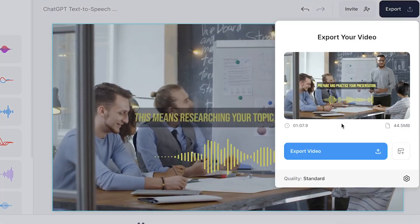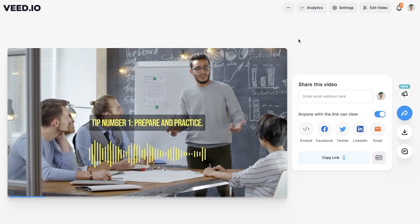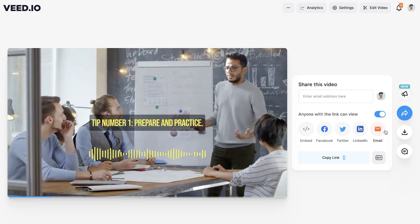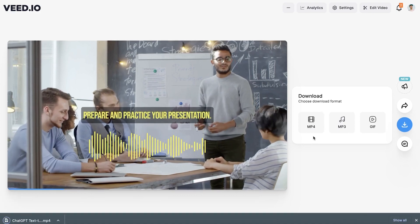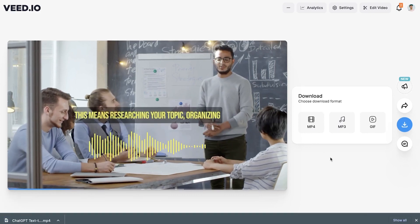And then, of course, you can export the video and host, share, or download it as an MP4 straight to your device.